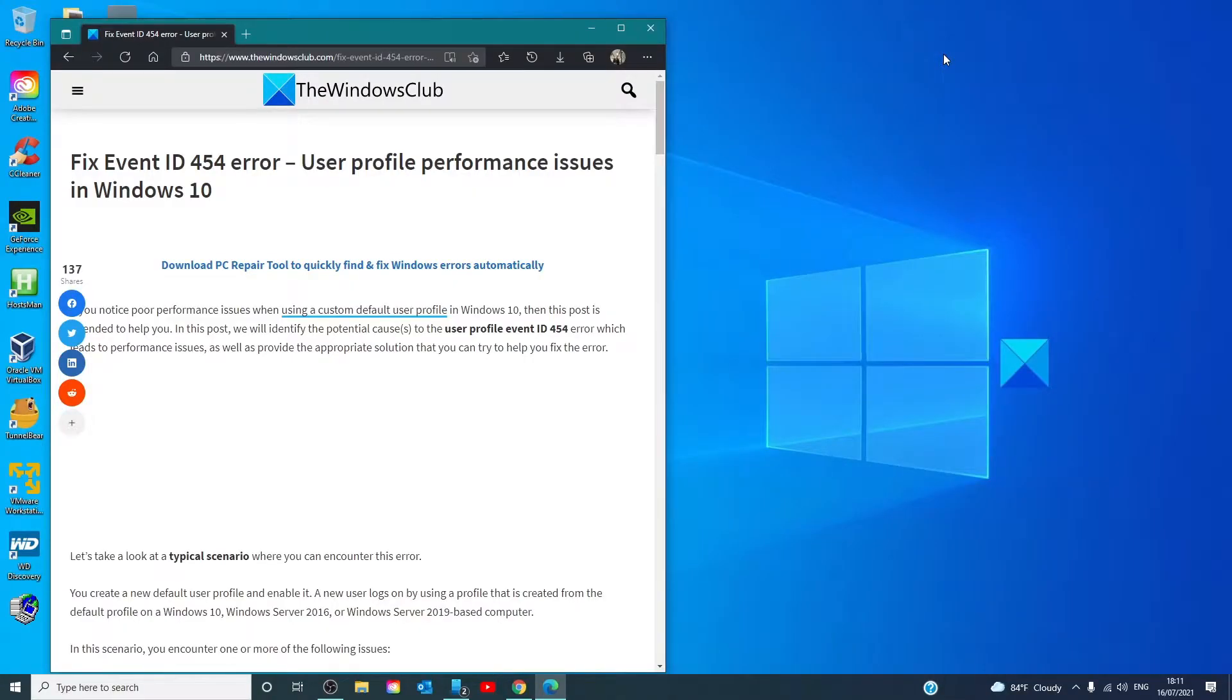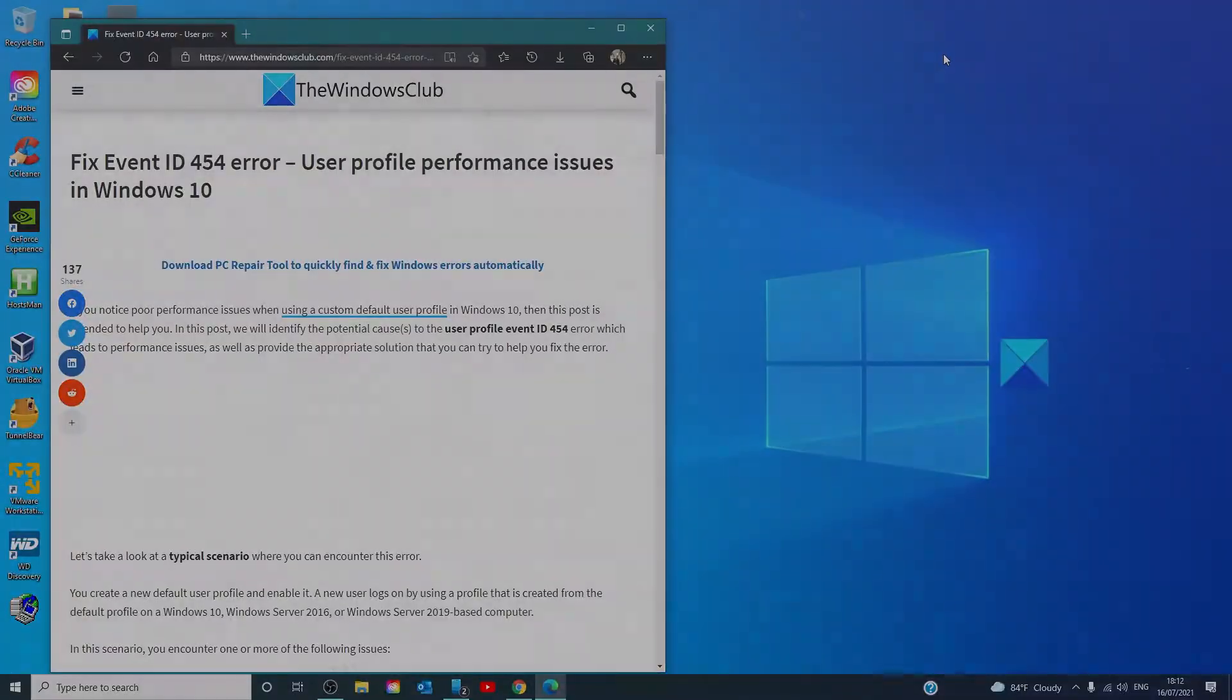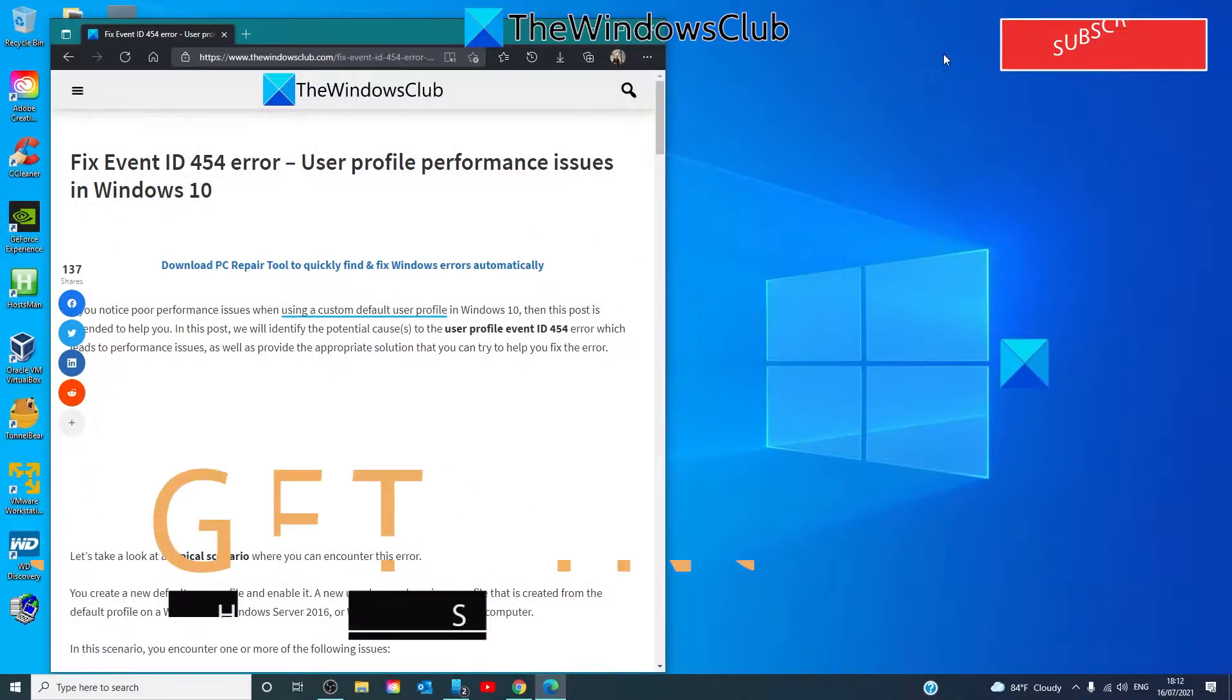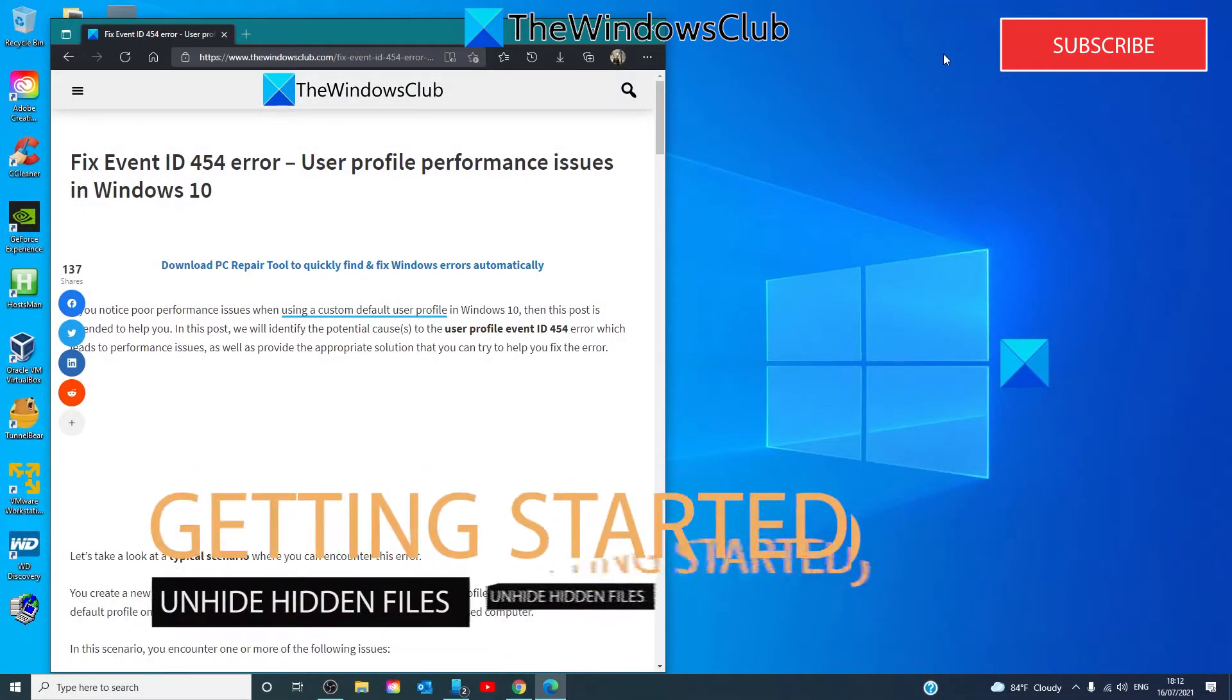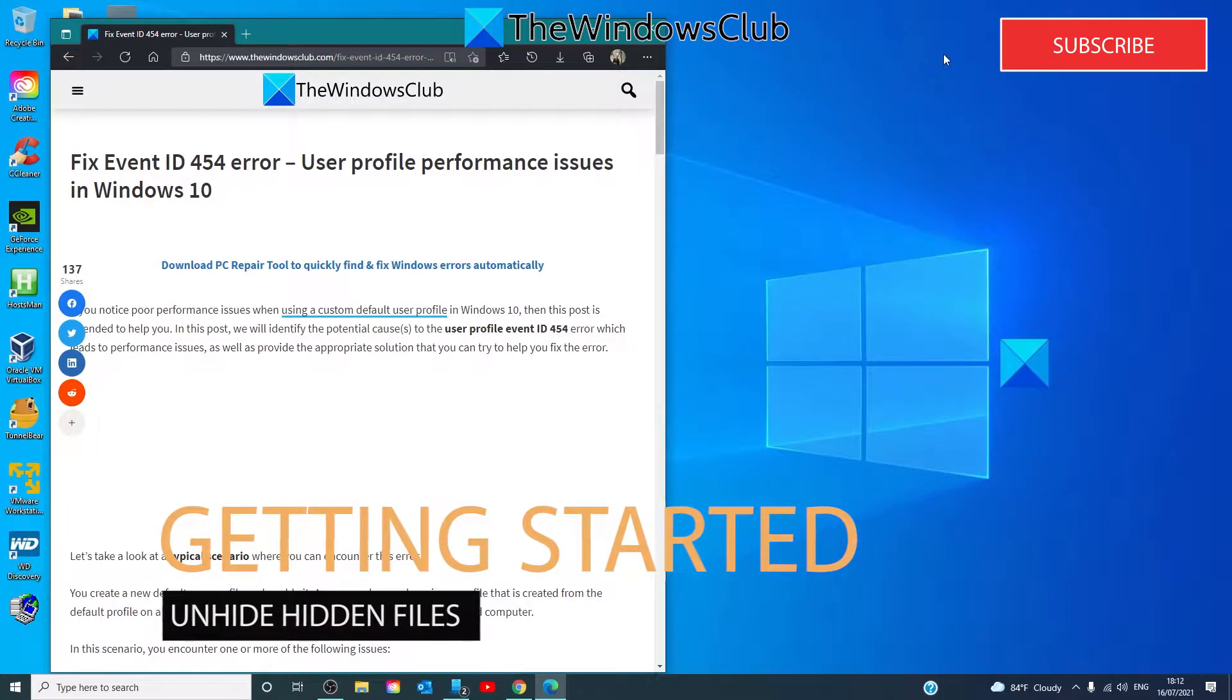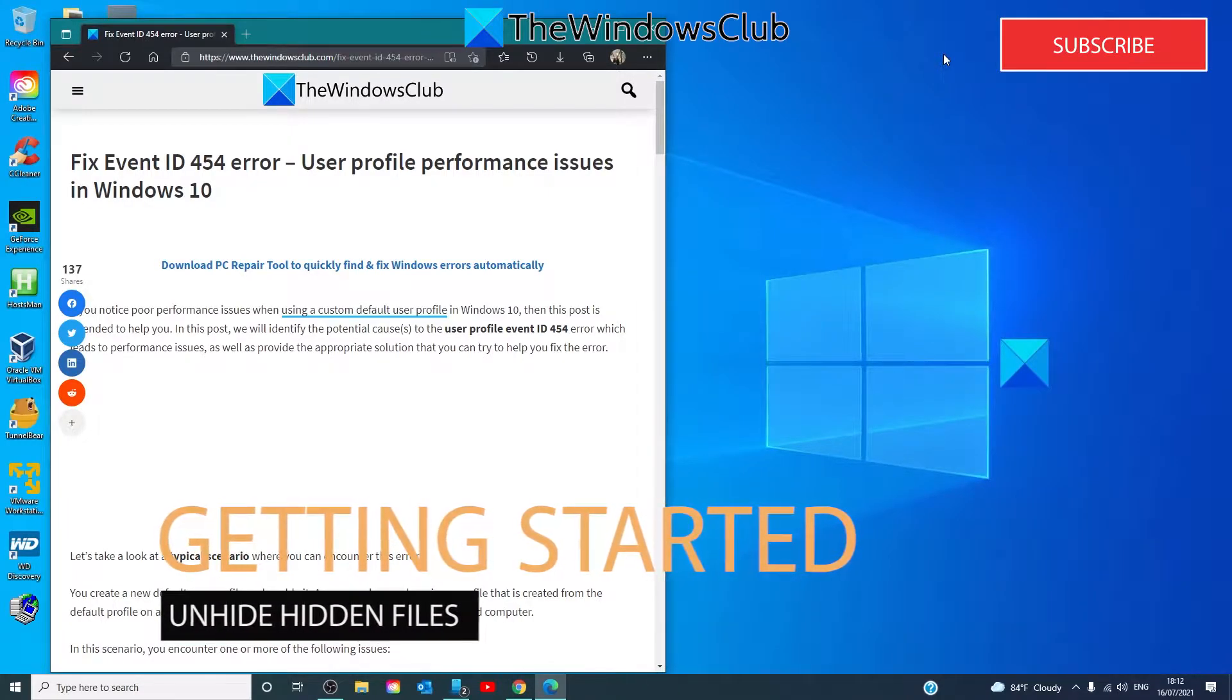Hello Windows Universe, in this video we will talk about how to fix Event ID 454 error, the user profile performance issues in Windows. For a more in-depth look at the topic we will link an article in the description down below. If you are faced with this user profile performance issues with Event ID 454, you can try the following two-step solution to resolve the error.